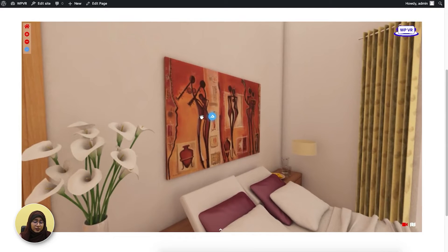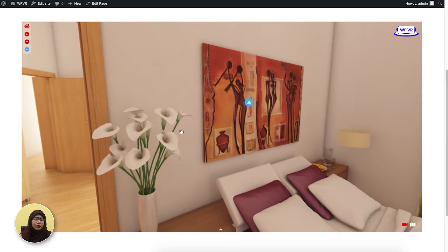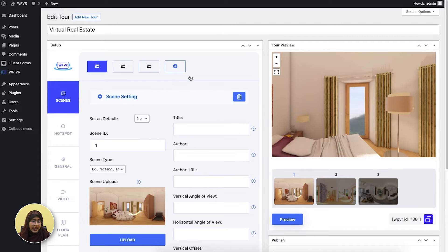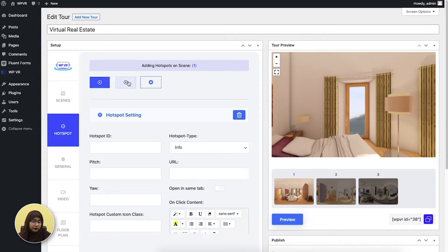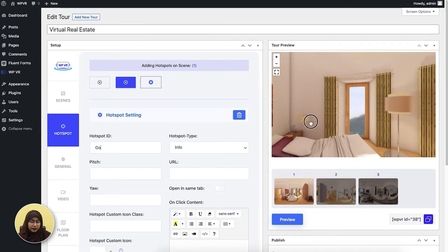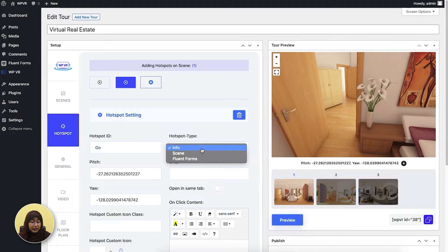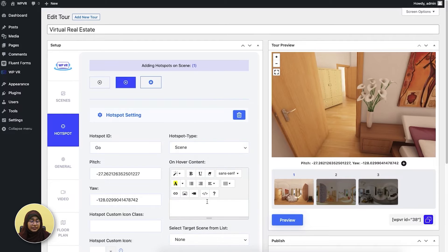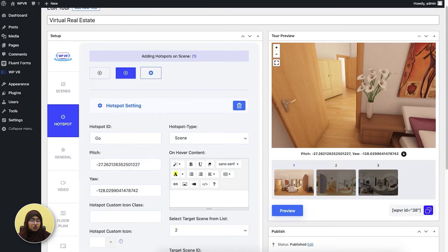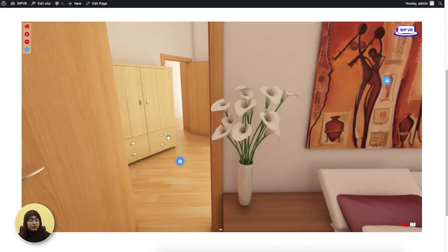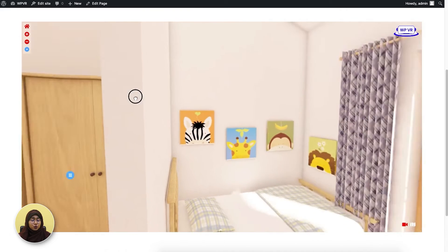I've added another hotspot which is the painting. You can add many other types of hotspots. Another one is the scene type hotspot. You have to go here and add a hotspot in scene one. Let's say I'm going to add 'go' and add the hotspot here. Select the pitch, then select the hotspot type as scene type and select a targeted scene from the list — let's say scene two. Update the tour and here's how the scene type hotspot looks. When you click on it, it takes you to another scene.